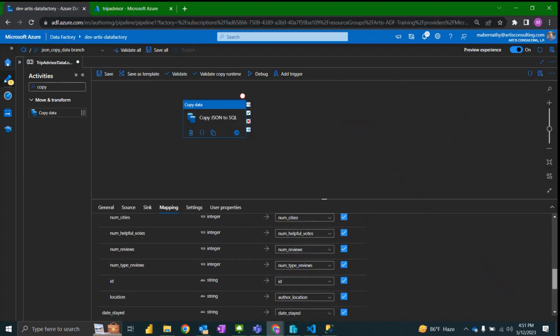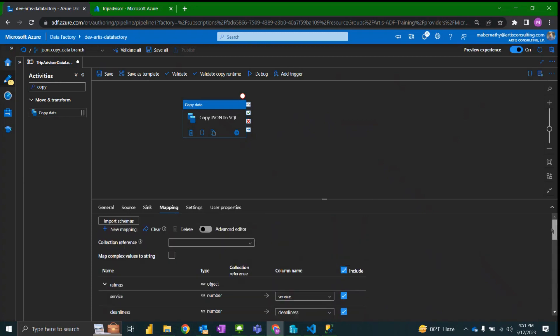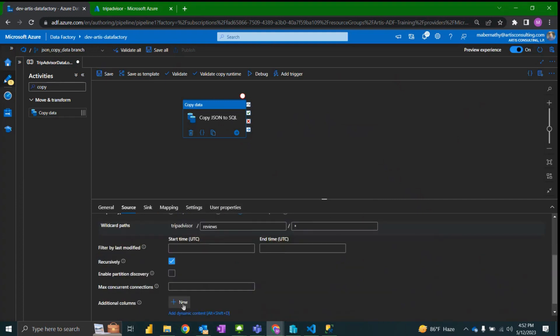And map this location as the other author location. Alright looks like everything else is mapped.